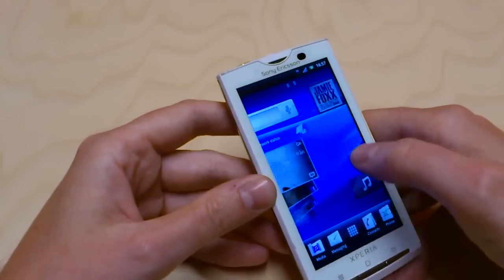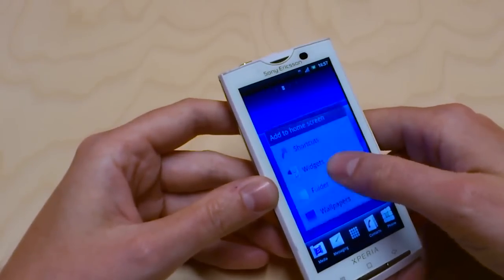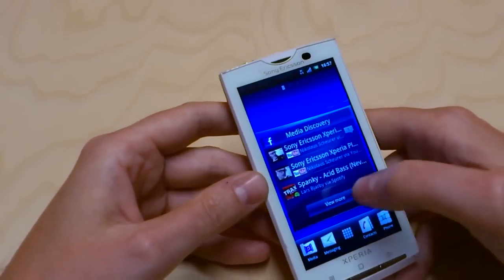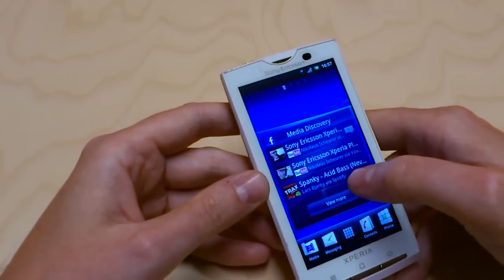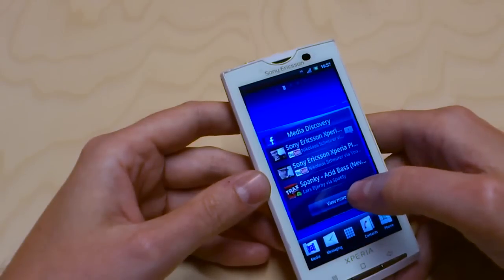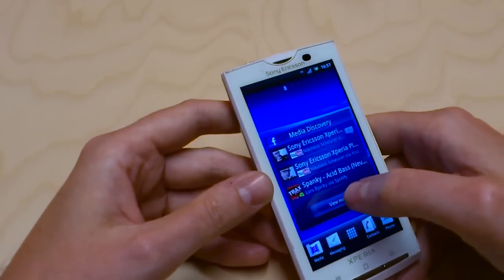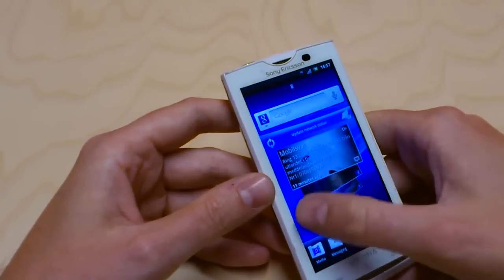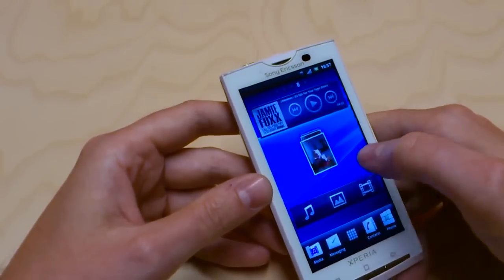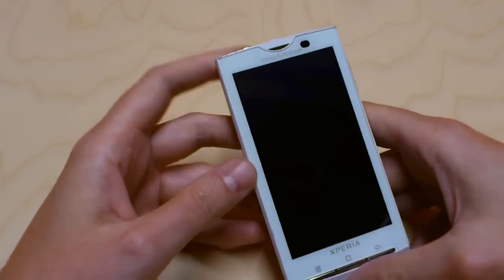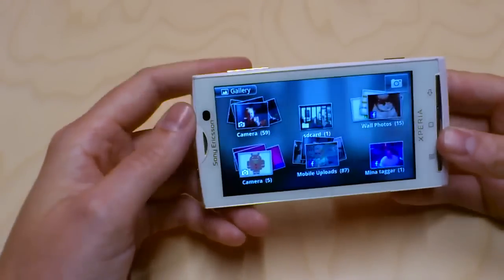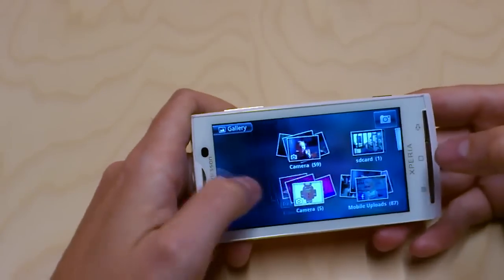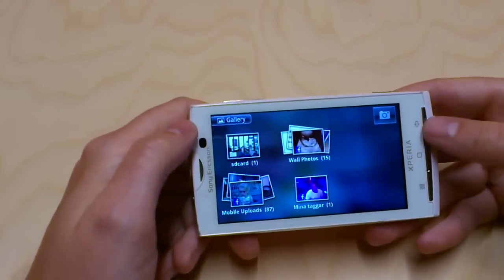From the Facebook inside Xperia integration, you have a widget included called Media Discovery. If you put it on your desktop, it will show you what your Facebook friends like or post on Facebook when it comes to media, such as YouTube clips and Spotify songs. If you enter the photo gallery, you also have the Facebook integration there so that you can see your wall photos, your mobile uploads and other albums that you've added to Facebook.